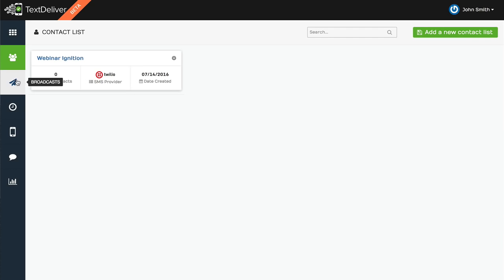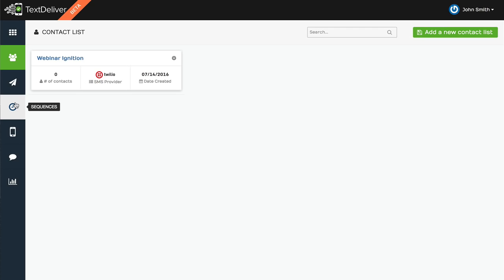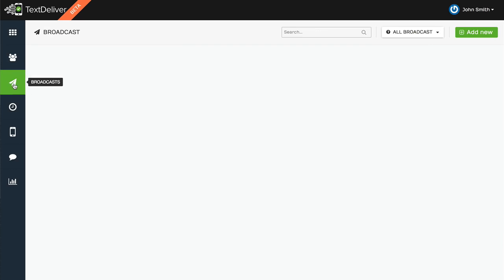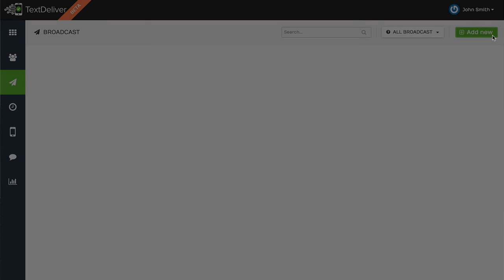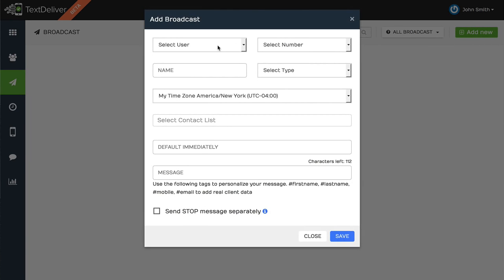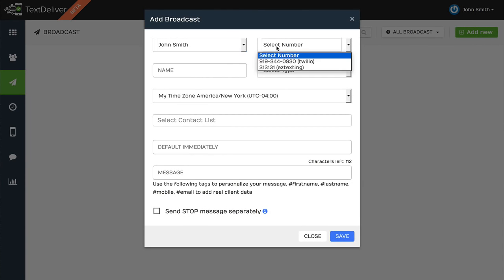Now, you can send either a broadcast or you can create a sequence. A sequence is similar to an autoresponder sequence in email. So the first one is we'll do a broadcast, and you can click on add new, and you can select the user, which number you want to send from.